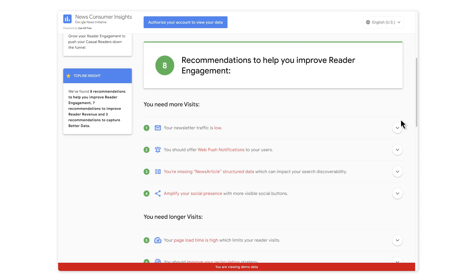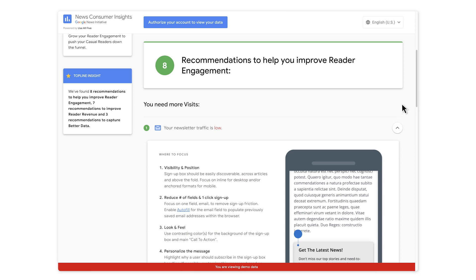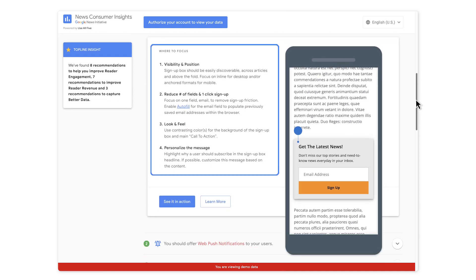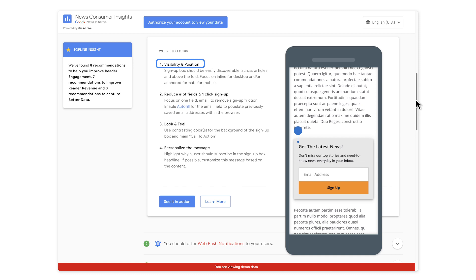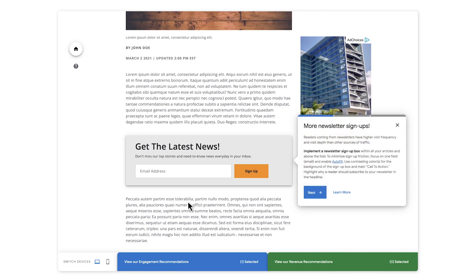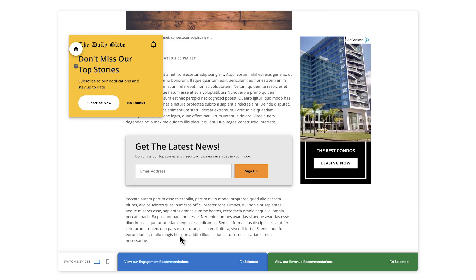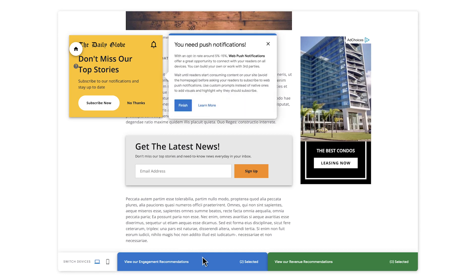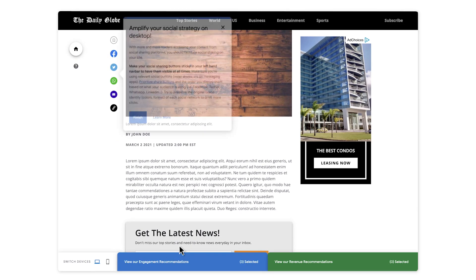For instance, if your newsletter traffic is lower than desirable, you will see four suggestions on where to focus, including the positioning of your newsletter promotions, the number of fields in your sign-up process, the look and feel of your sign-up button, and the type of message used to promote your newsletter. For any recommendation, you can click 'see it in action' and you will be taken to a demo website. This is an illustrative example of a news website, and at the bottom, you can toggle on or off different recommendations to see them appear, along with explanations for our design choices.